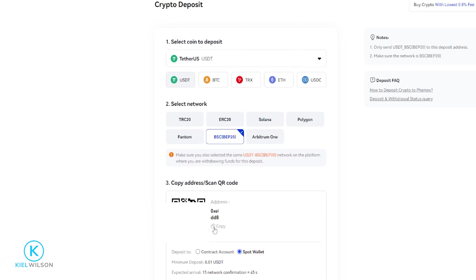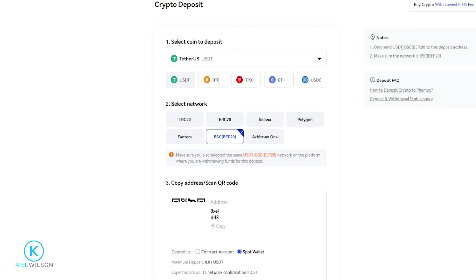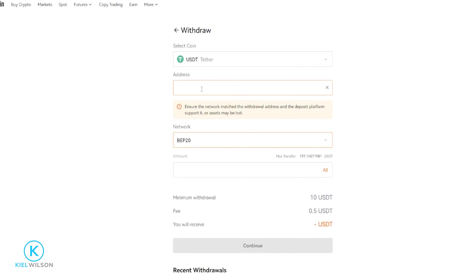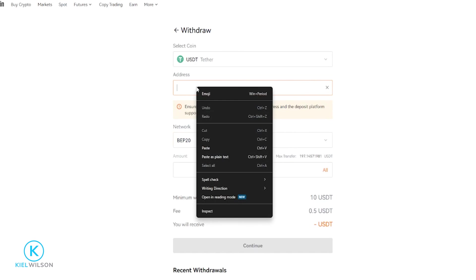Now I've copied that deposit address. Now in some cases, some exchanges will give you the option to deposit to your contract address or your spot wallet. Typically, I like to just have my assets sent to the spot wallet, so I'm going to go ahead and leave it set to that. Now I'm going to bring Blowfin back into frame, and I'm going to paste the Femix deposit address for Tether on the BEP20 network into this box right here, just by right-clicking and clicking on Paste.